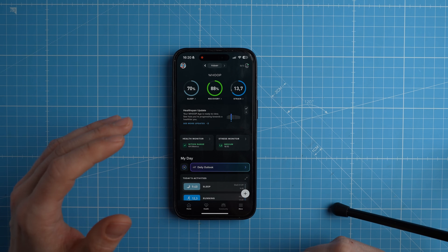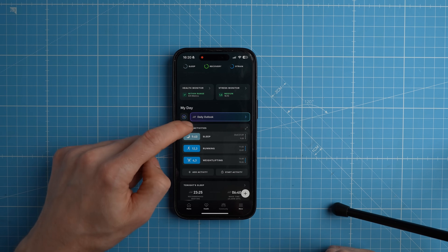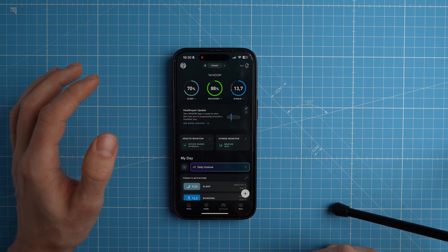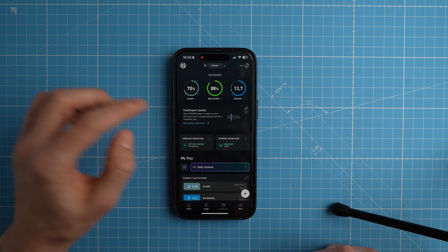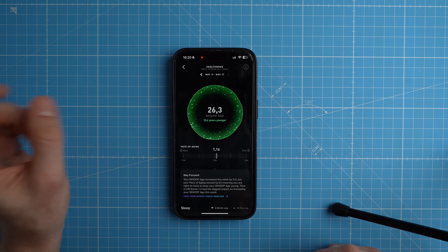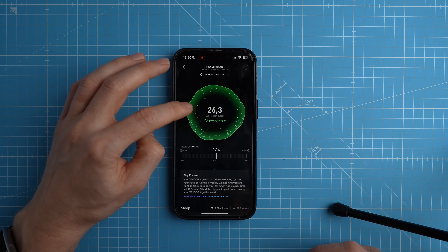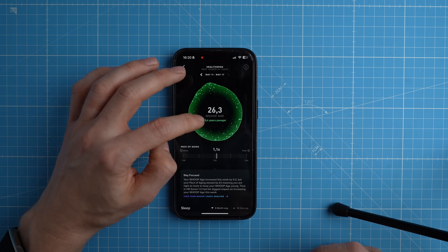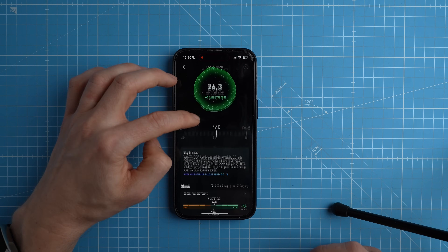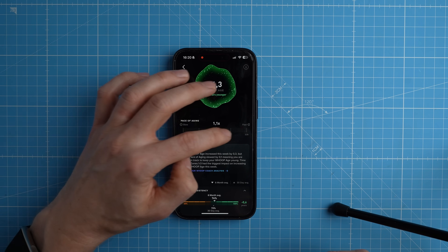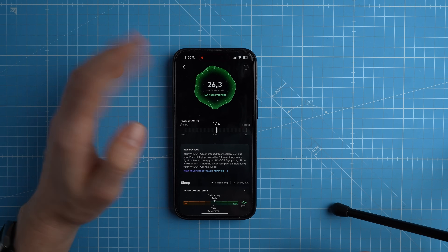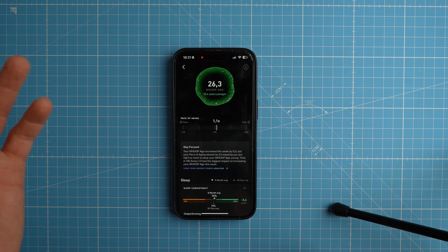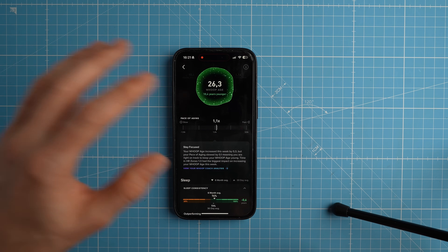The app did change recently. We have my sleep, the exercises I did today, but what I'm particularly interested in are the things that were added — for instance, my health span. I actually aged a bit according to the Whoop Strap. My Whoop age is 26.3, making me 10.4 years younger than I actually am, but I have a slightly increased pace of aging. The pace of aging is an indicator of how fast Whoop thinks you're aging biologically.